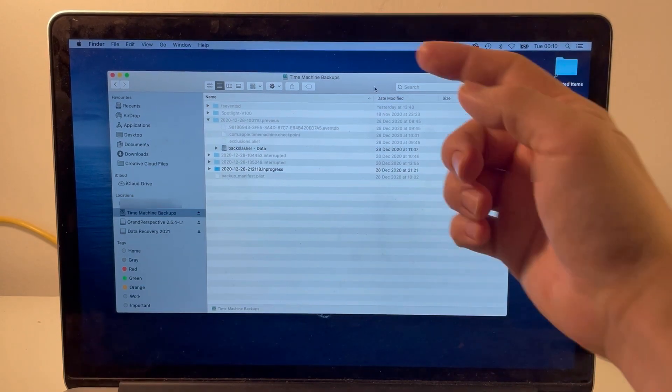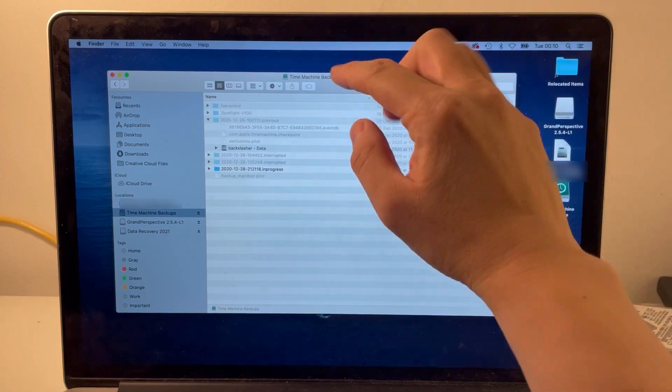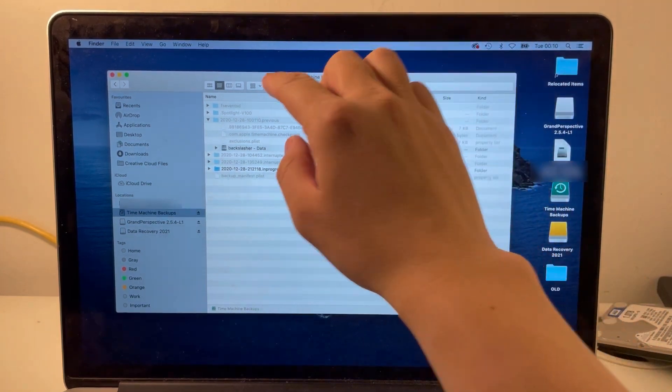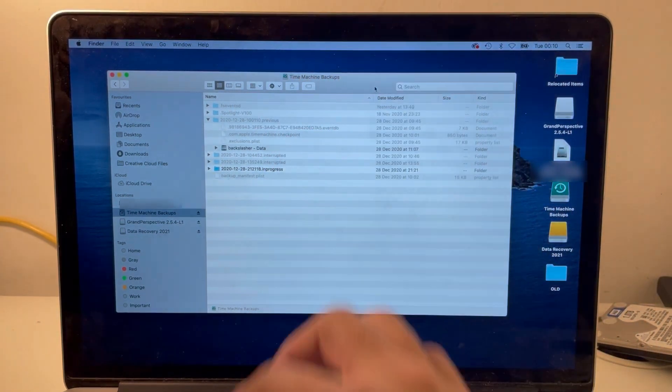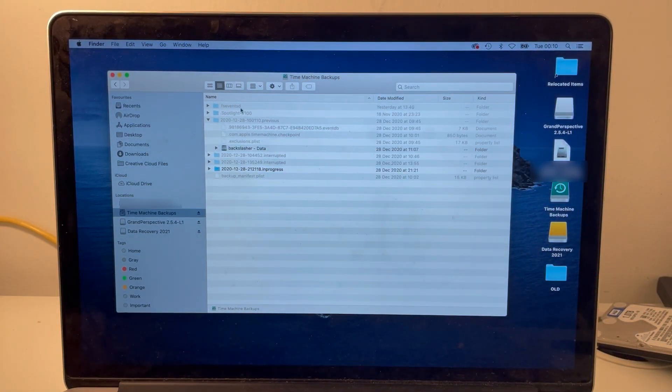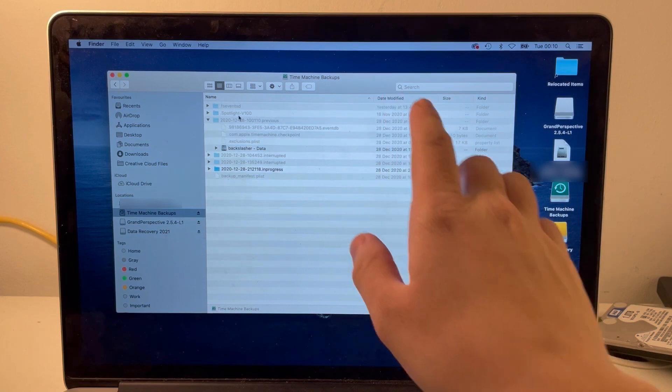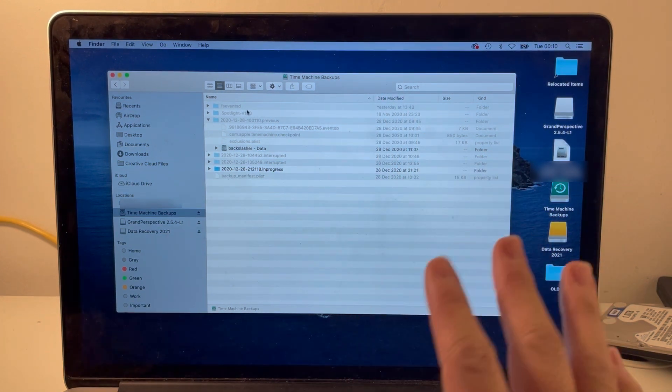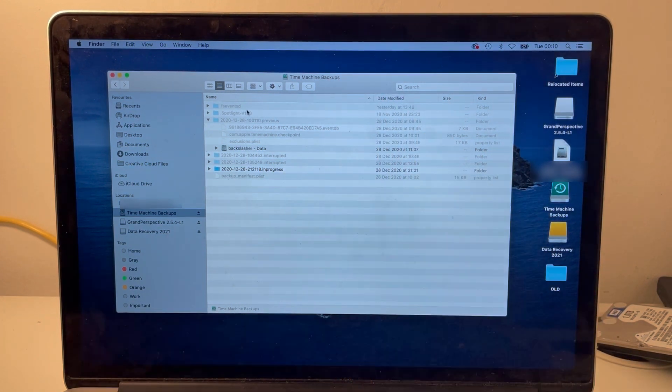So I'm just going to give you a quick overview of what each line means. These first two lines are just kind of hidden Finder folders that you'll see on every Mac.